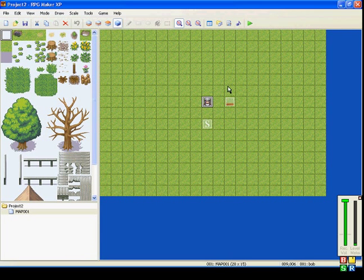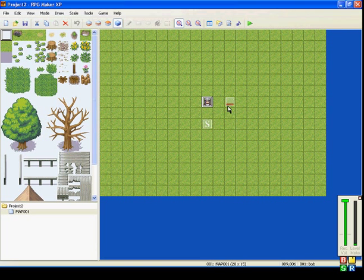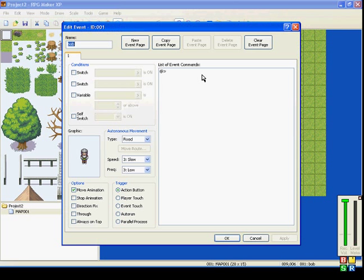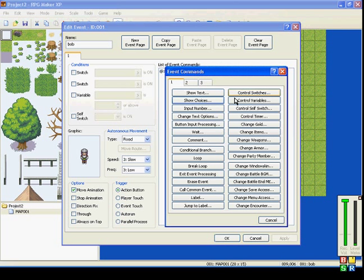Hi everybody, welcome to my next RPG Maker XP event command tutorial. This time, I'll be showing you Exit Event Processing and Erase Event.